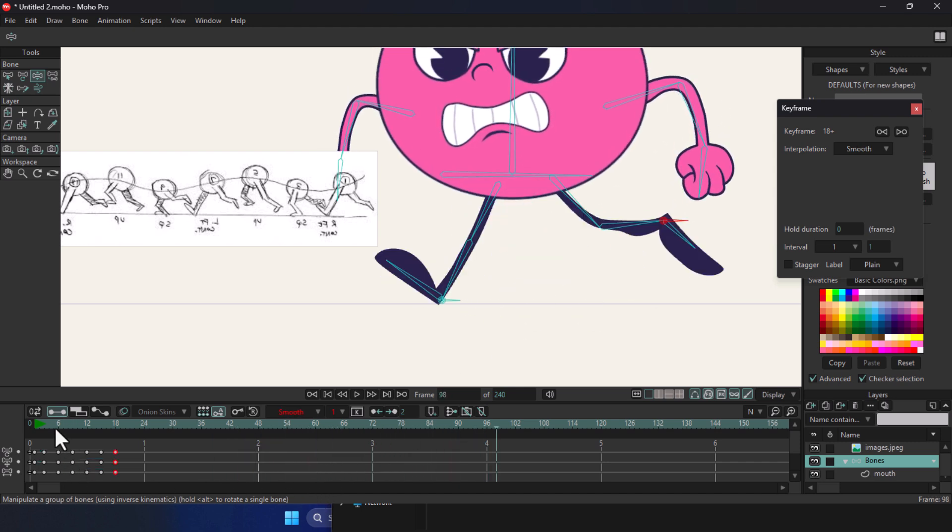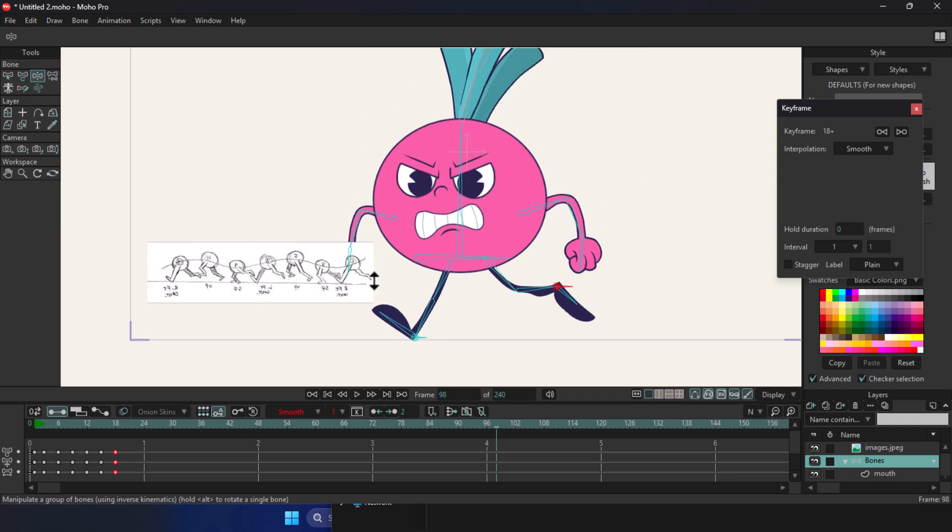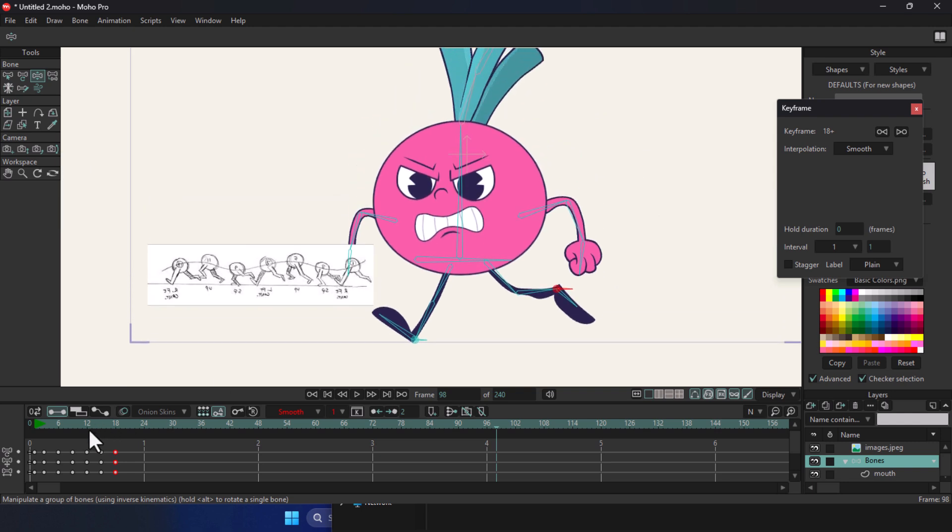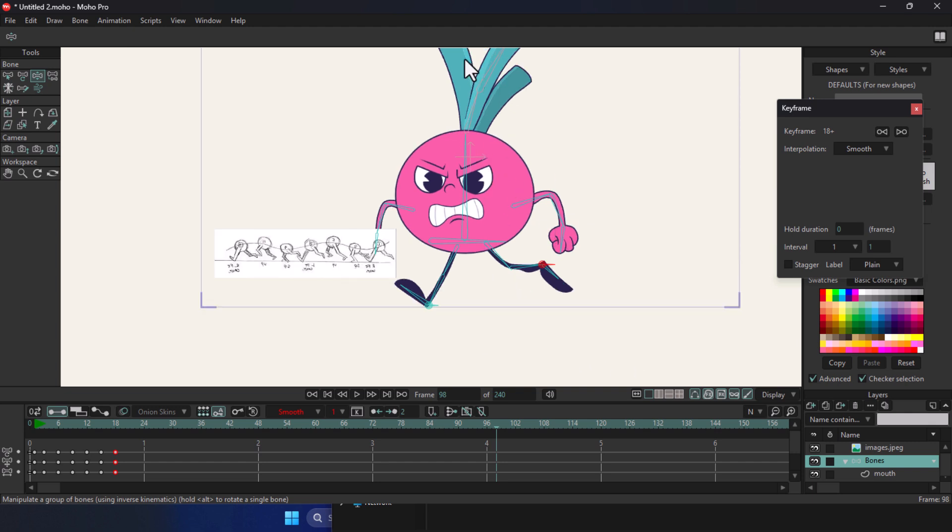But that's not enough. We still need to make some adjustments to the cycle and also animate the arms, body, and hair to match the movement and make everything look more natural. Stay tuned for the next video. Don't forget to like and subscribe.